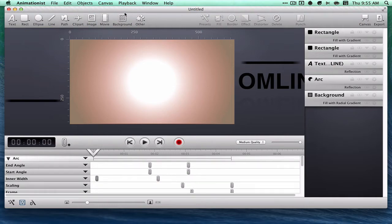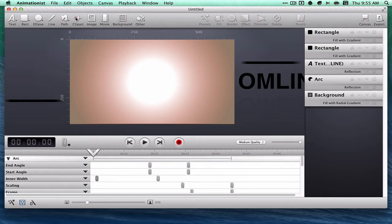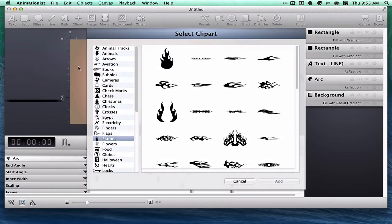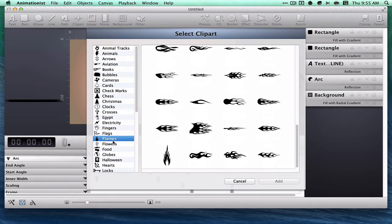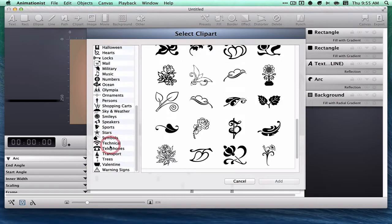You can import backgrounds, import movies as movie files, import images, and clip art. It comes with a whole bunch of clip art in different categories.